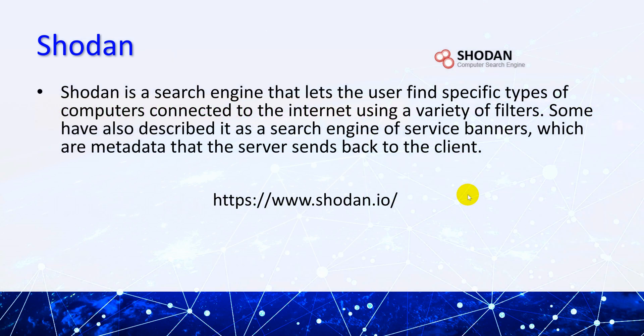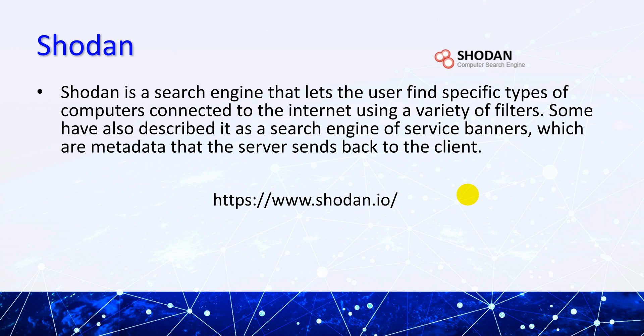Shodan is a search engine that lets users find specific types of computers connected to the Internet using a variety of filters. Shodan basically searches for hardware available on the Internet, some of which are also described as a search engine of service banners, which are metadata that servers send back to the client. It basically only searches for online devices which are connected to the Internet.